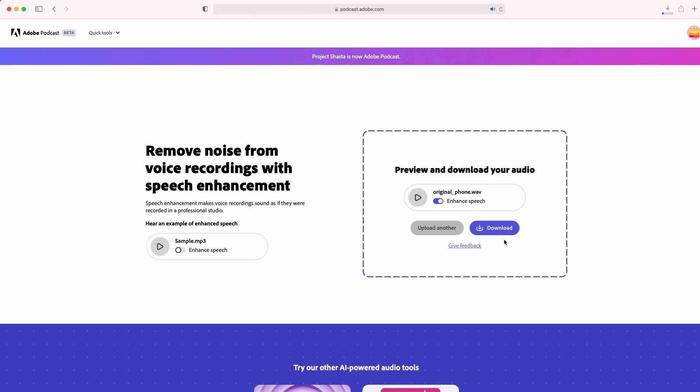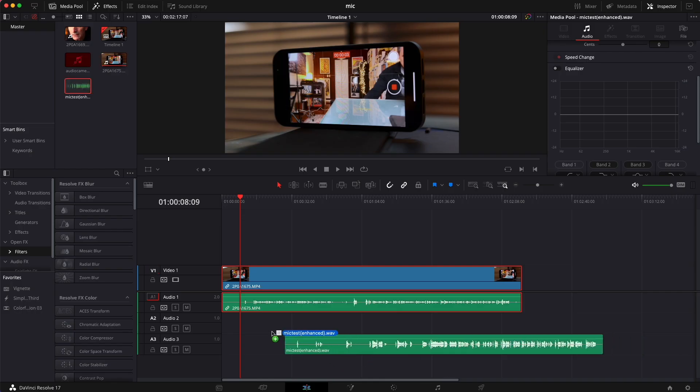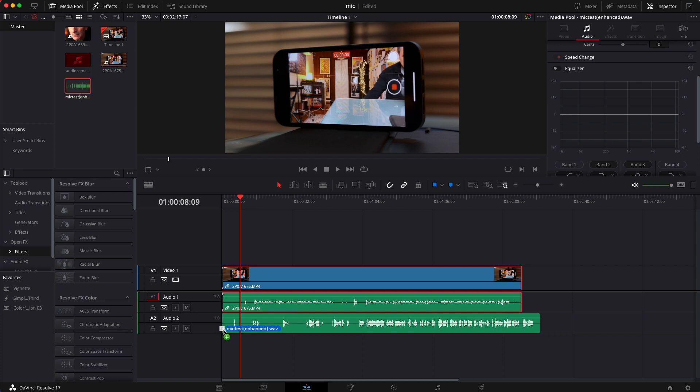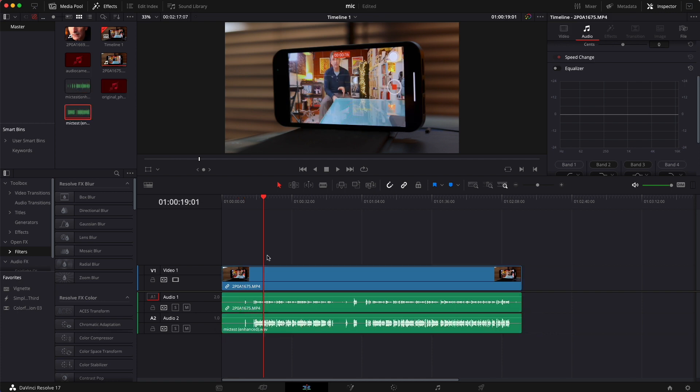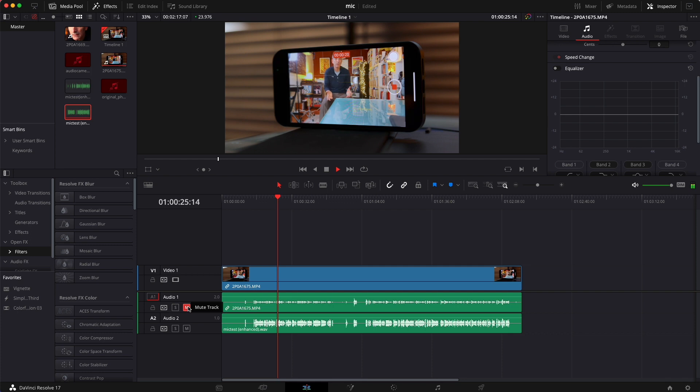That will have the same file name, except it will also add 'enhanced.' Take that new file from your original. It's been enhanced. You can either keep it there and mute that track - we don't want to hear that track - or some people just delete it. But I like to keep it there just in case I need to line something up. That's how you do it.